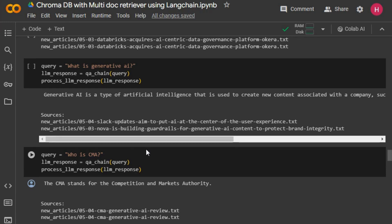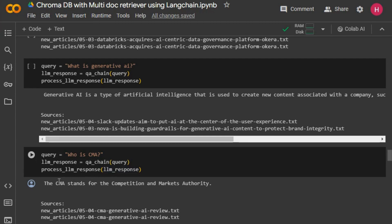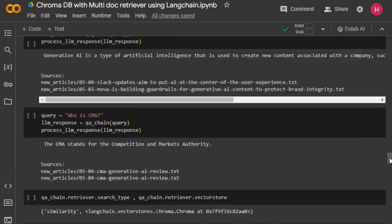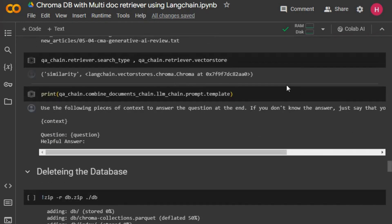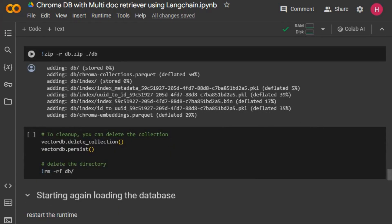When I ask 'who is CMA?' it correctly returns that CMA stands for the Competition and Markets Authority, using the relevant context pieces to answer. The prompt instructs: 'use the following pieces of context to answer the question; if you don't know the answer, just say you don't know — don't try to make it up.' That confirms everything is working correctly.